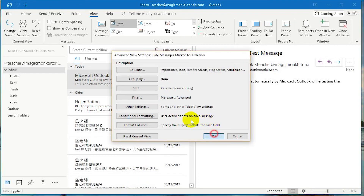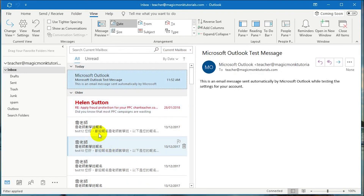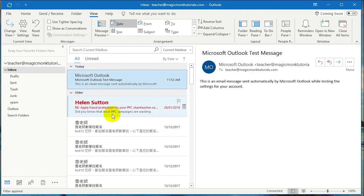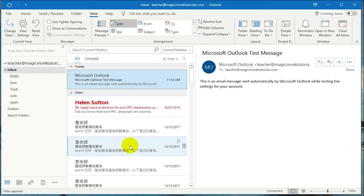Click OK, click OK, click OK again. And you can see any emails from Helen will now appear in red. Thanks for watching guys, see you next time.